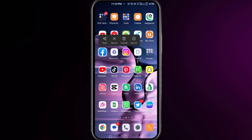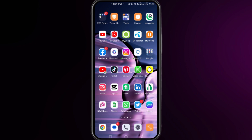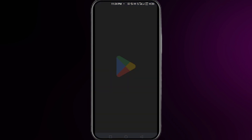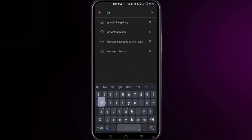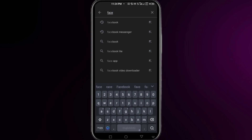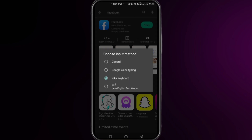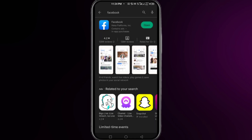This is how to fix the 'We do not recognize your device' error on Facebook. The first thing you need to do is open your Play Store, search for Facebook, and make sure that you are using the updated version of Facebook.